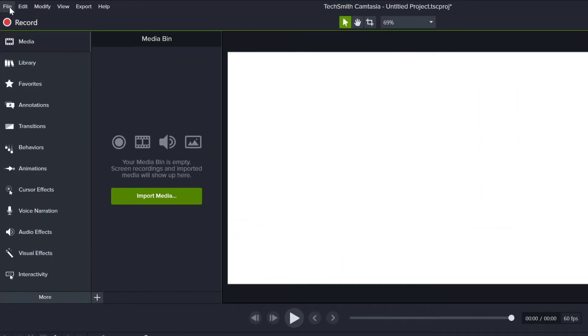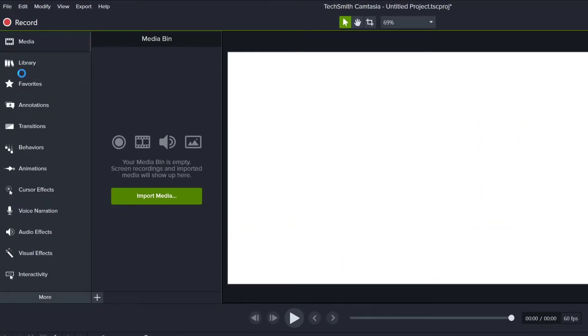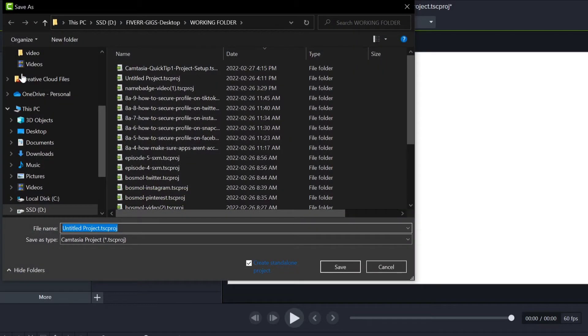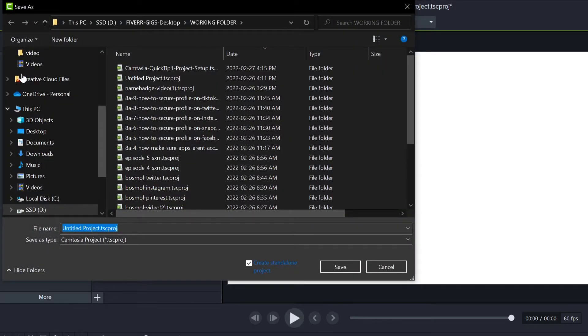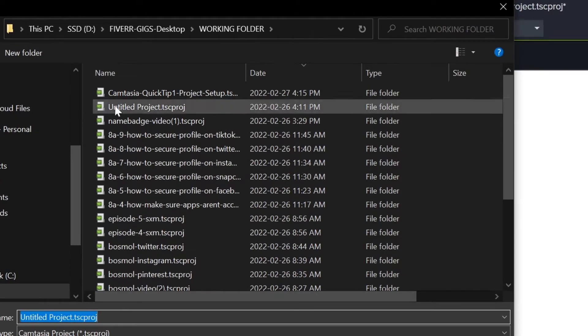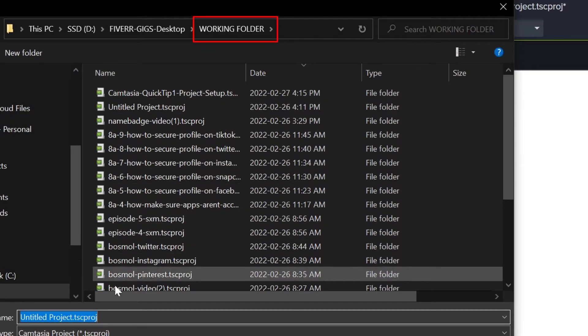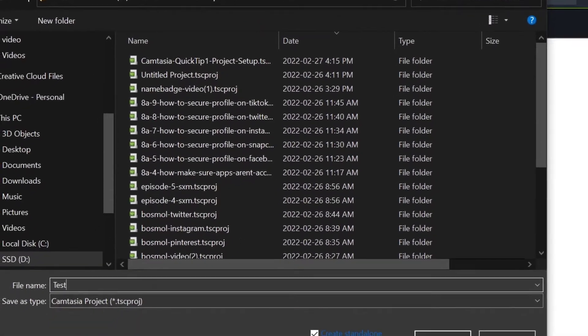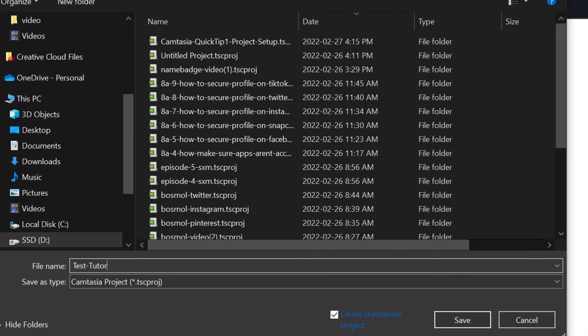Click File, then Save. It doesn't really matter where you save this project file, because we're never going to open it up directly from here. Bear with me, I'll explain. What I do is I create a working folder where I save all my Camtasia project files. Give your project file a name and click Save.